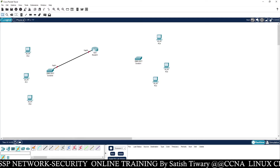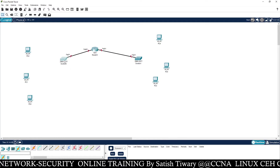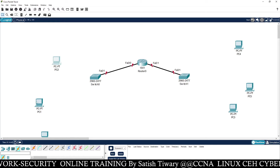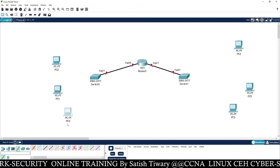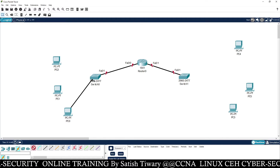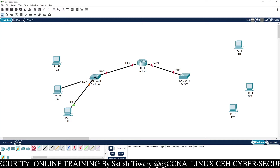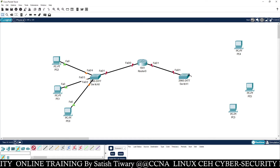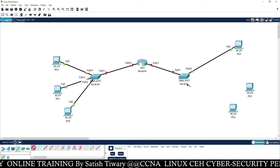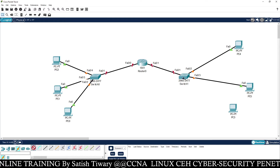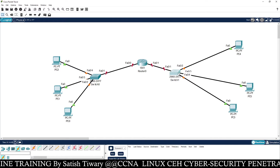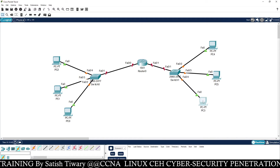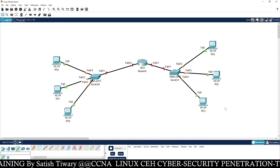First of all, connect your router with the switches. The first task is to connect this router with your switch, then connect all these PCs with the switches. Now we have built up a network. You can see right now we have a total of six PCs.